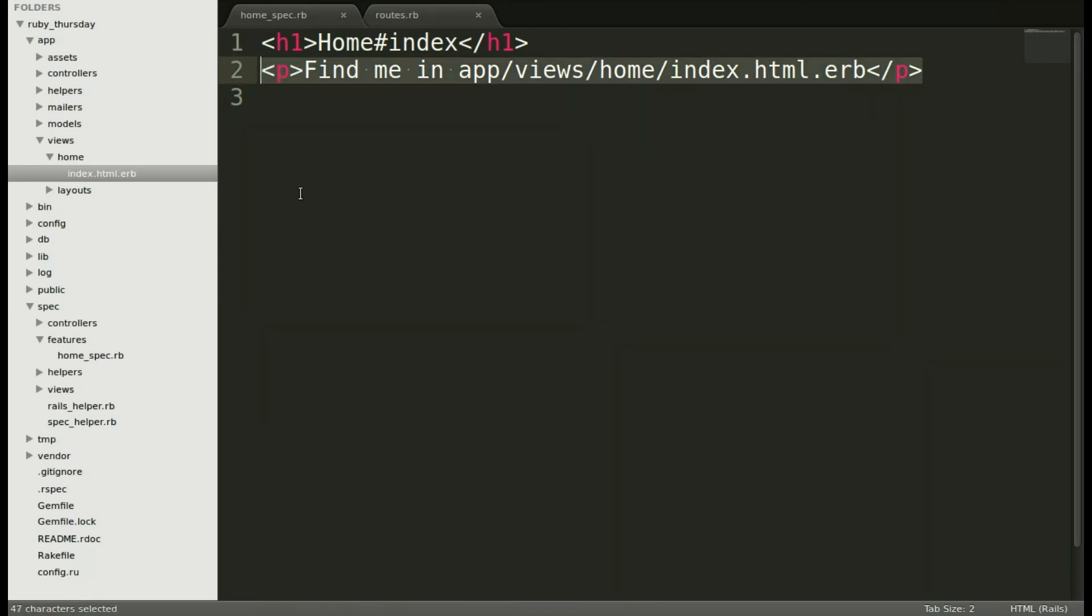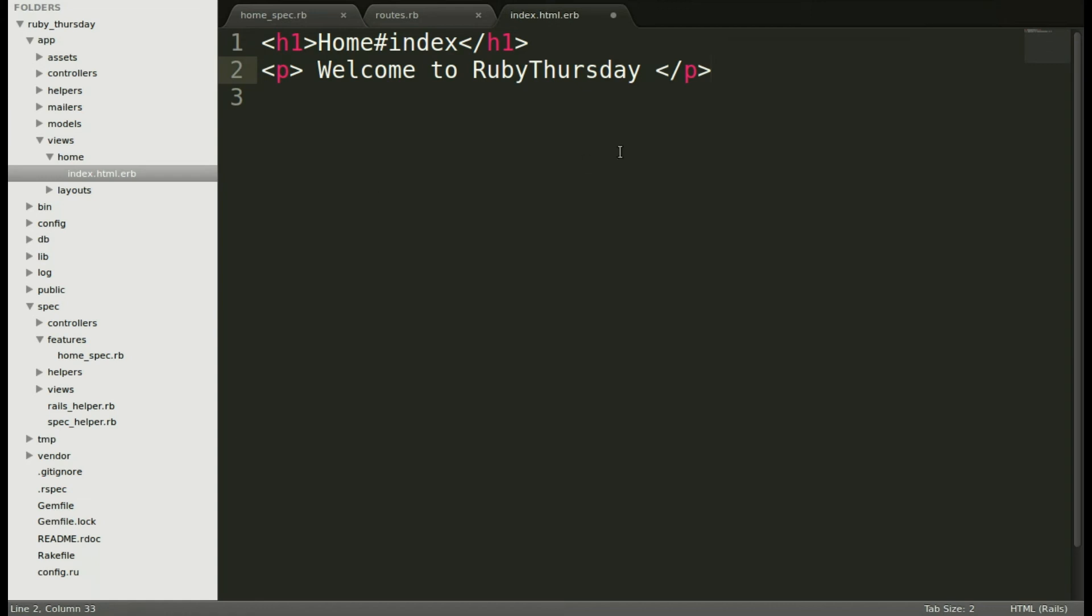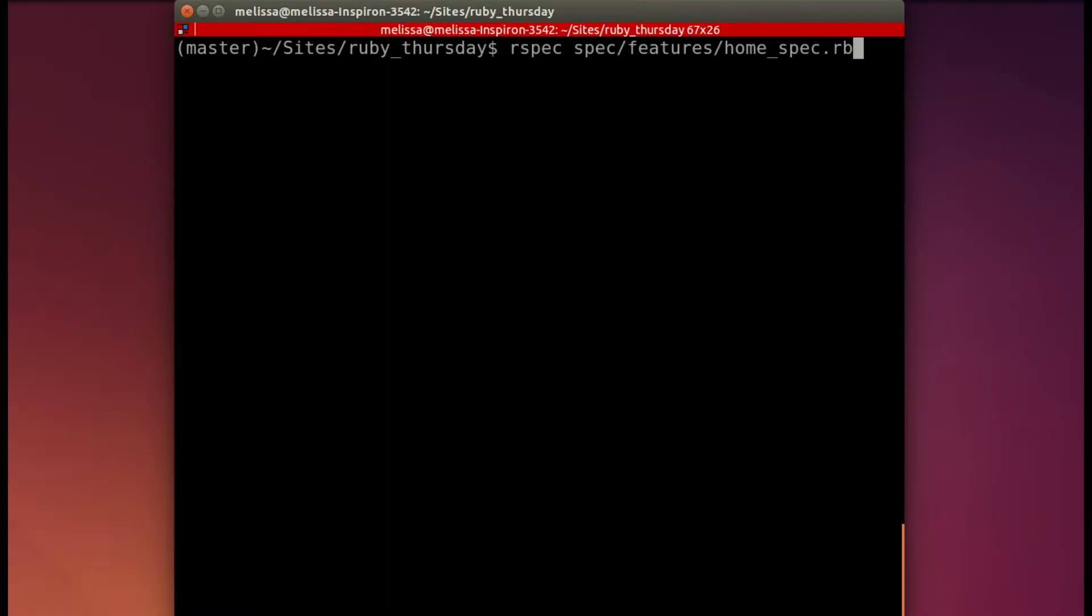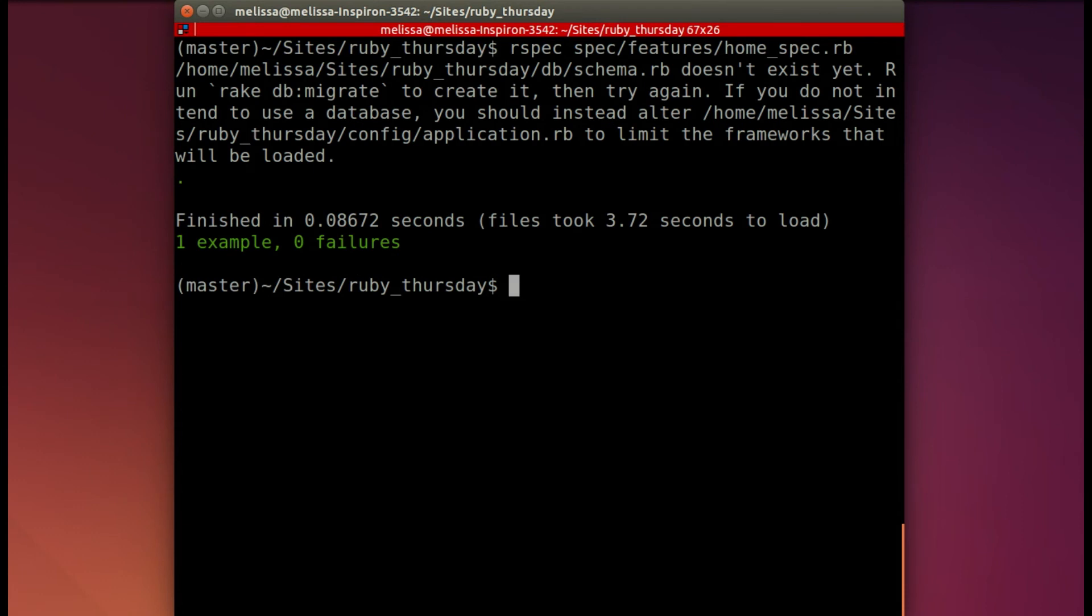Welcome to Ruby Thursday. Let's save and run the spec again. We simply go and run the same exact spec, and this time I'm hoping for some green. And we do.